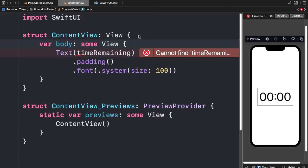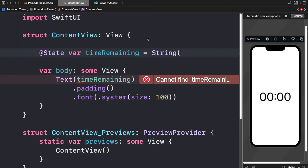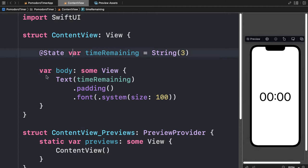This will be a variable that we have to create. We're going to create it inside of our struct but not inside of the body. It is going to be a state variable called `timeRemaining`. We can pass in a string like "3" — let's start the count at three seconds. It has to be a state variable because its value is going to change and we have to tell the app to listen for changes to it.